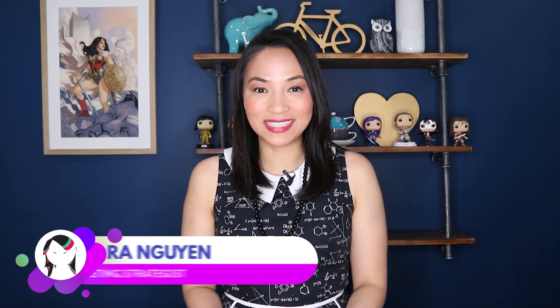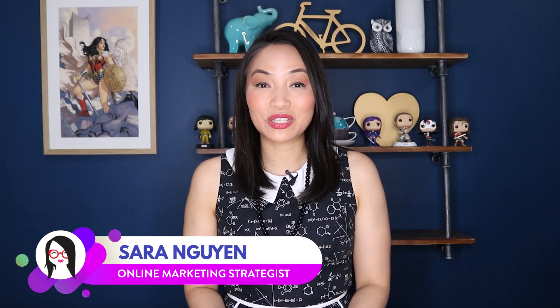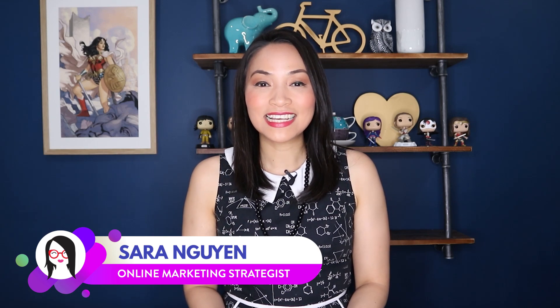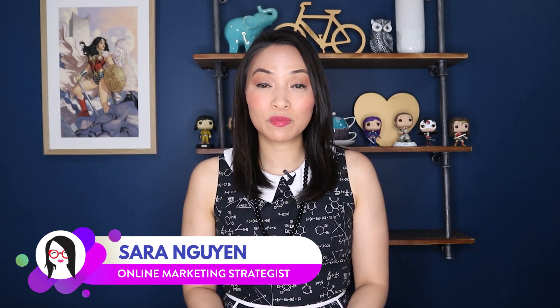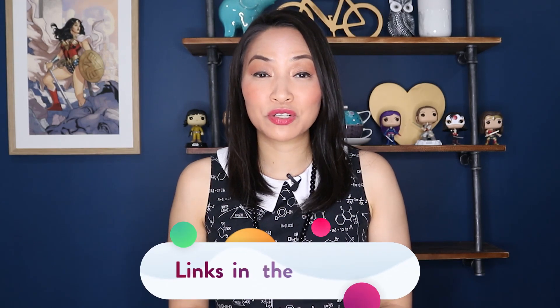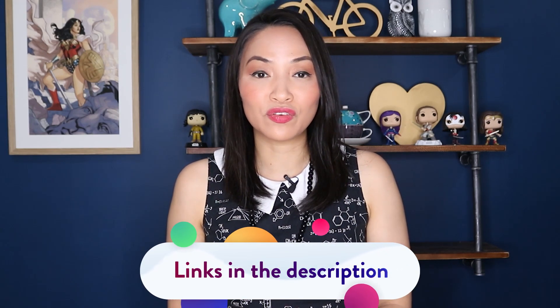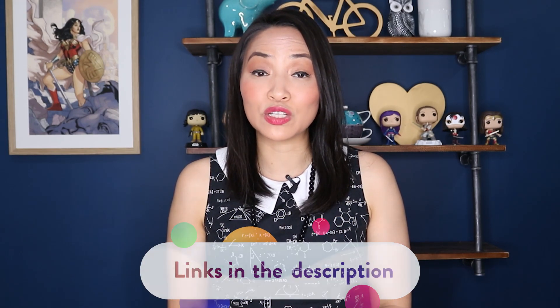Hi, I'm Sarah Nguyen and on this channel I make tech and social media easier for awesome entrepreneurs like yourself. If you're new to this channel consider subscribing for all of the latest product reviews, social media marketing tips and training and at any time during this video check out the description for links to all of the resources mentioned in this video.